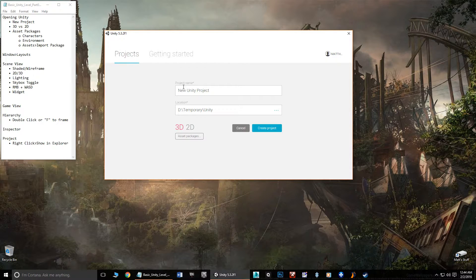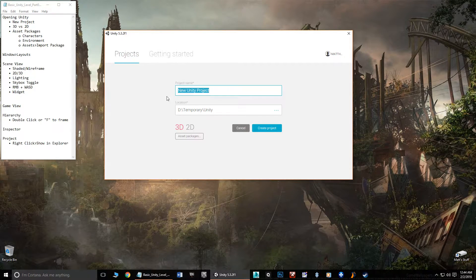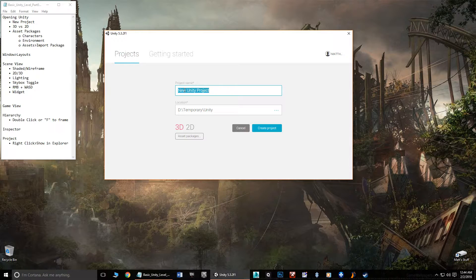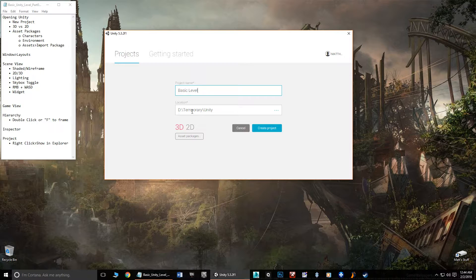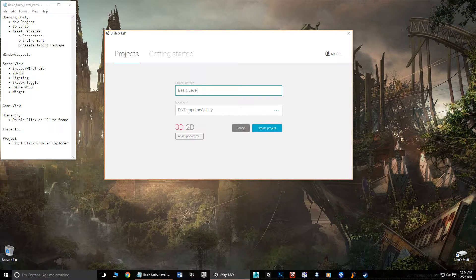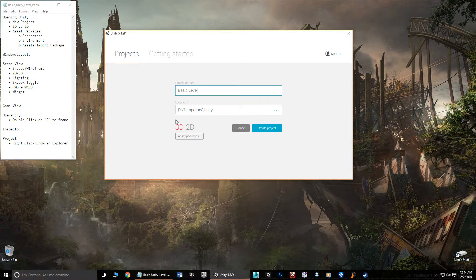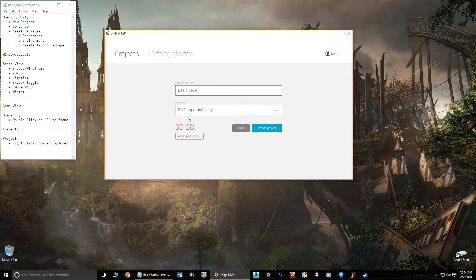We can start off by seeing the options we have, which is the name. The default name is always going to be new Unity project. If you've already got one called that it will be new project one, two, three and so on. But we're just going to call this one basic level. Now the location is where it's saving this entire project. You can see right here that I've already chosen a different place to put my Unity projects. You can click on these little buttons and find a folder anywhere on your computer.